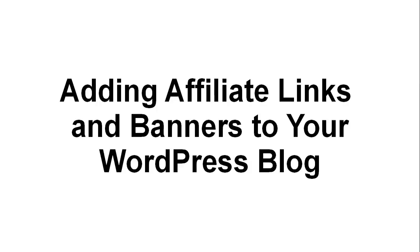In this video, I'm going to show you how to add affiliate links and banners to your WordPress blog.